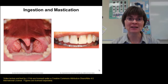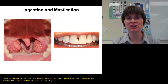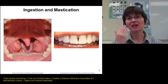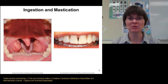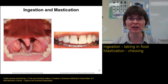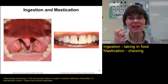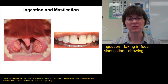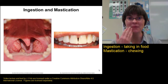Let's talk about mechanical digestion and the movement of food through the digestive tract. Starting at the top of the digestive tract, we begin with the process of ingestion, which is taking the food in, and mastication, or chewing, of the food. This takes place in the mouth.